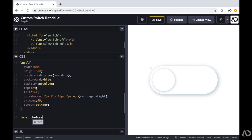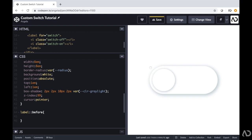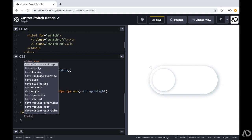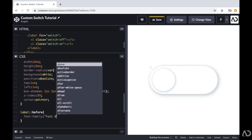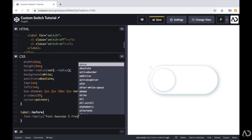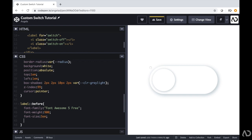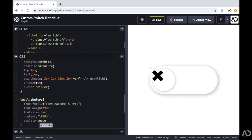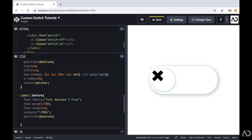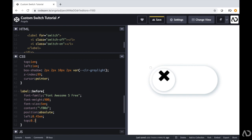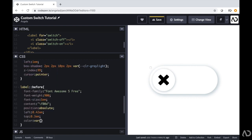So I'm going to add properties for the before element — I'm writing label double colon before. For that before element, I want it to look like it has a close icon, so I'm writing font family and referencing Font Awesome 5 Free. I have to set a particular font weight and font size. I'm going to reference which icon I'm going to use in the content tag, and now we can actually see the close icon on the page. I'm setting its position to absolute with a left and top margin. That black color looks a little harsh, so I'm going to set it to a variable I defined earlier.